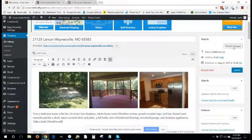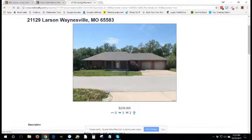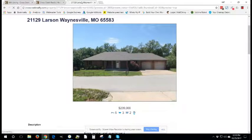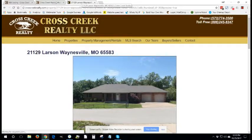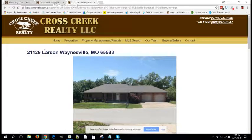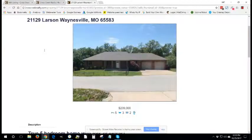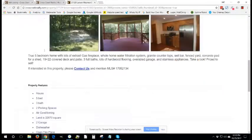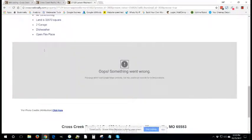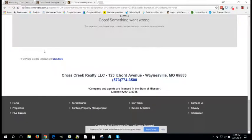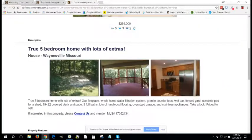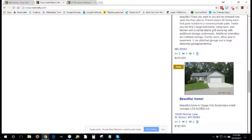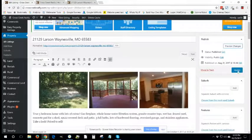This will show you once again what the listing is going to look like before it's published live to the site. So as long as you have all the information in the proper place and everything looks right, then you can go ahead and go back to your listing and hit update.